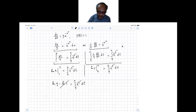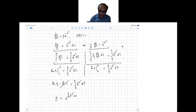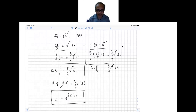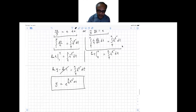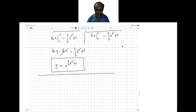Taking the exponentiation on both sides, the final answer is y equals e to the power of the integral from 4 to x of e to the minus t squared dt. This is the final answer for this problem.